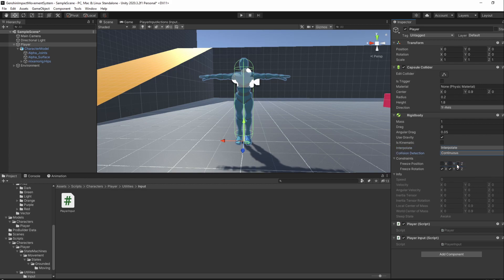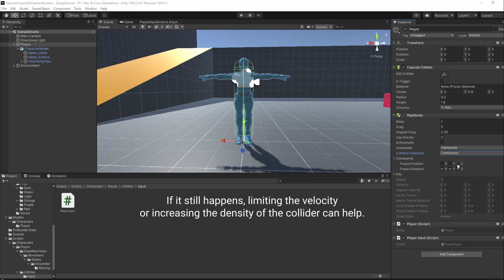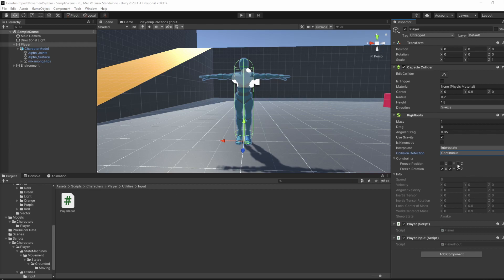Interpolation removes some possible jittering, while Collision Detection makes it so our player detects other colliders better, which makes it less likely to go through those colliders. These are recommended to use on your player but most often only there as they are less performant.